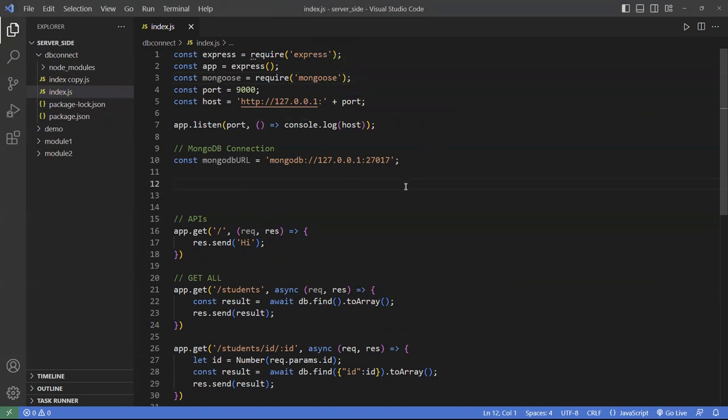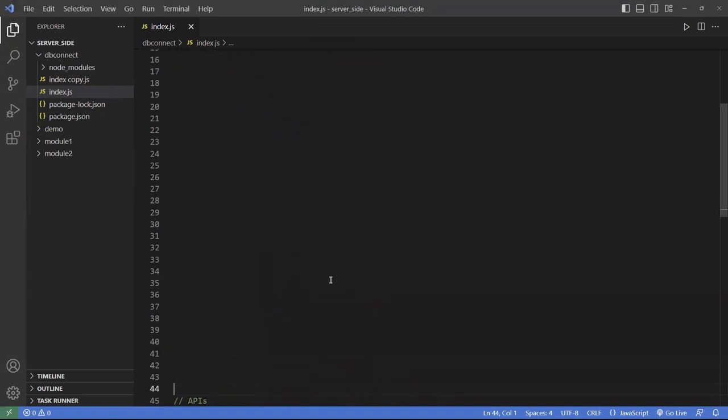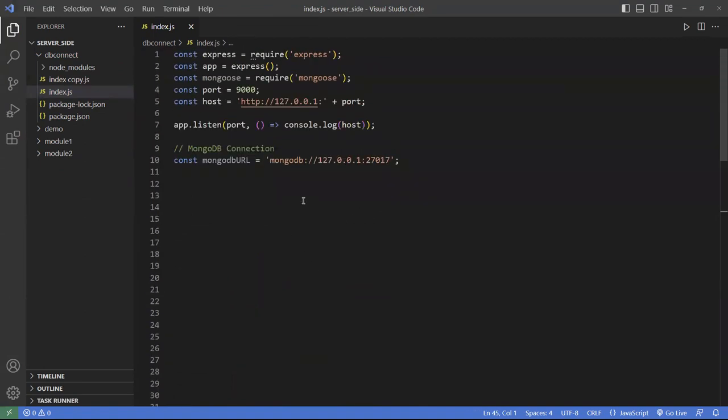Typically you want to spread this out into their own separate files and import them in. But I'll do it all in one file here, and once you see the whole big picture, if you want to refactor and move them around we can do that. I'm going to move this down to the bottom so we're not confused with all the other APIs.